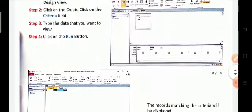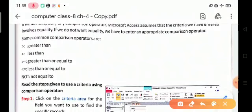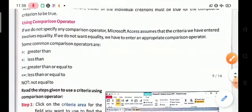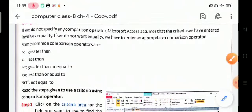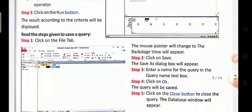To find data from the database, we use comparison operators. If you do not specify any comparison operator, MS Access assumes that the criteria entered involves equality. Some common comparison operators are: greater than, less than, greater than or equal to, and less than or equal to.